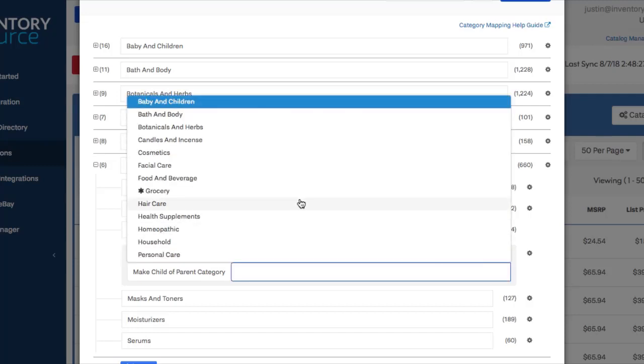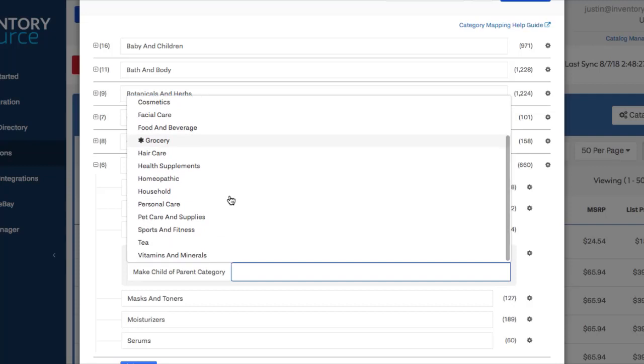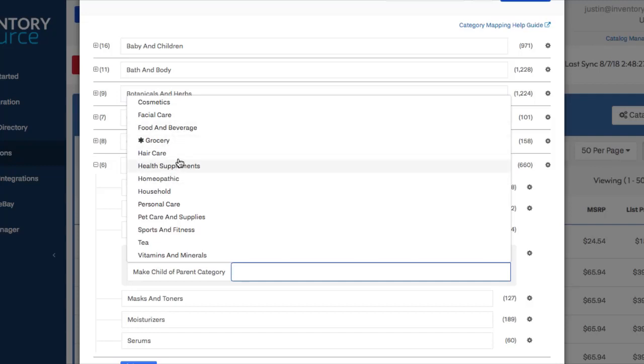And if you click in there, what's going to happen is it's going to show you a list of all the existing parent categories, and it's also going to show you any new ones that you've created. So you can see grocery like we just created has an asterisk there, and that just means it's a custom category that you've created, but you can also select it if you'd like. But we want to go ahead and move this over to personal care.